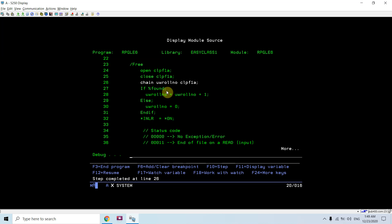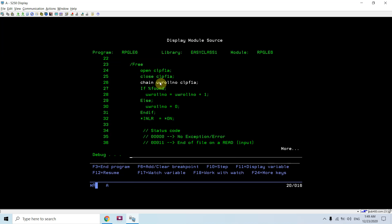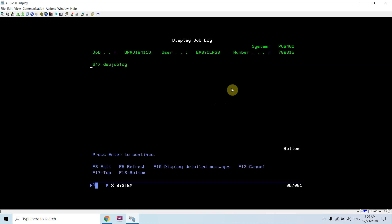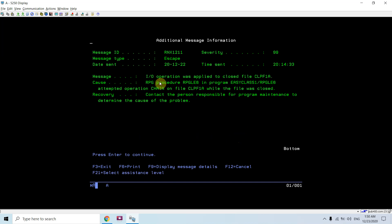Now the file is closed. Looking at DS1: end-of-file reached and the open indicator is 0, meaning the file is closed. Now doing the chain on this file with roll number 3 — an error occurs. Checking the job log: 'Input/output operation was applied to closed file CLPF1A.' The attempted operation was CHAIN on the file while it was closed. The message ID is RNX1211.